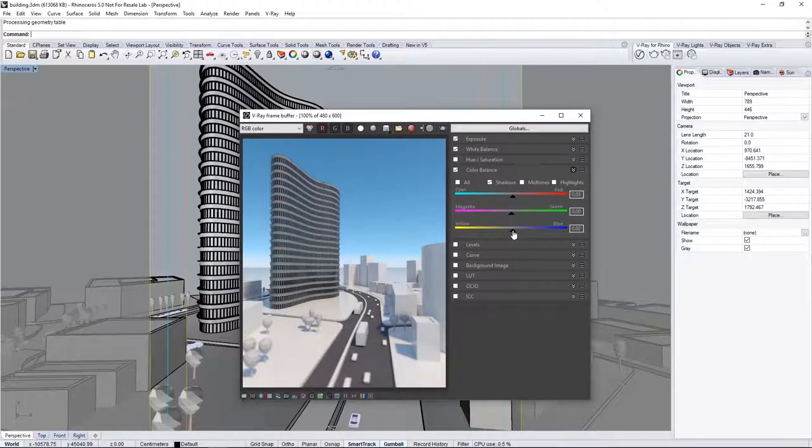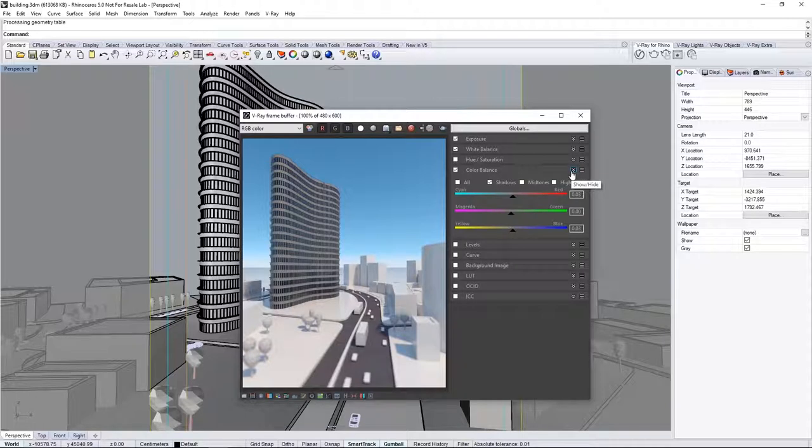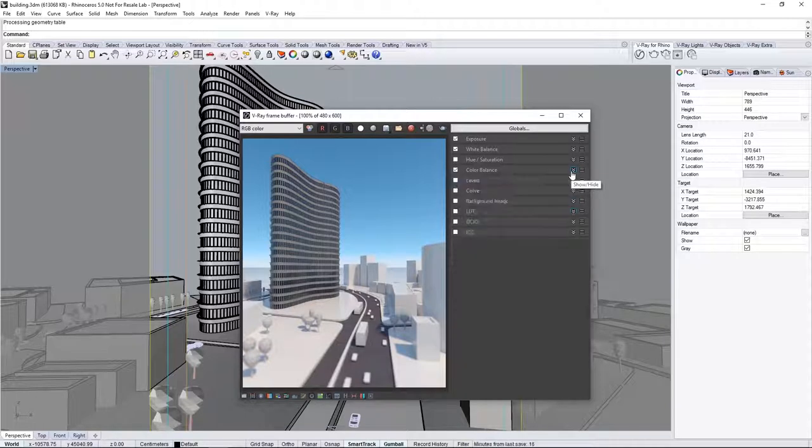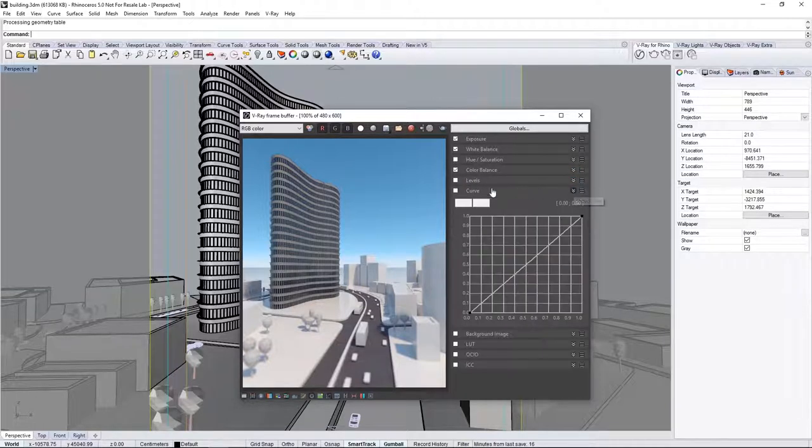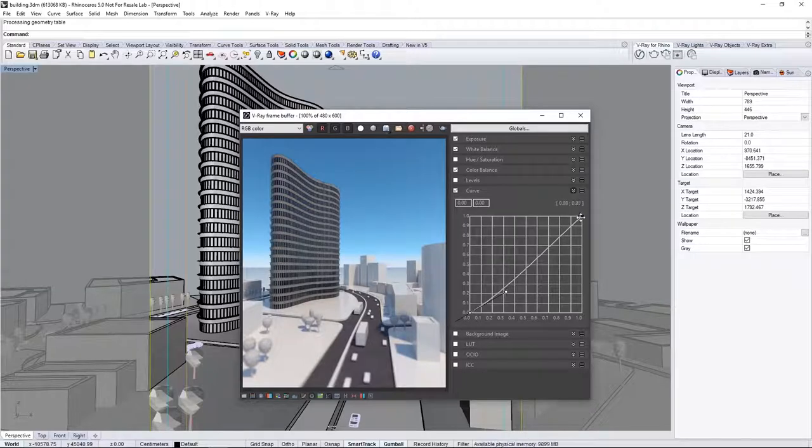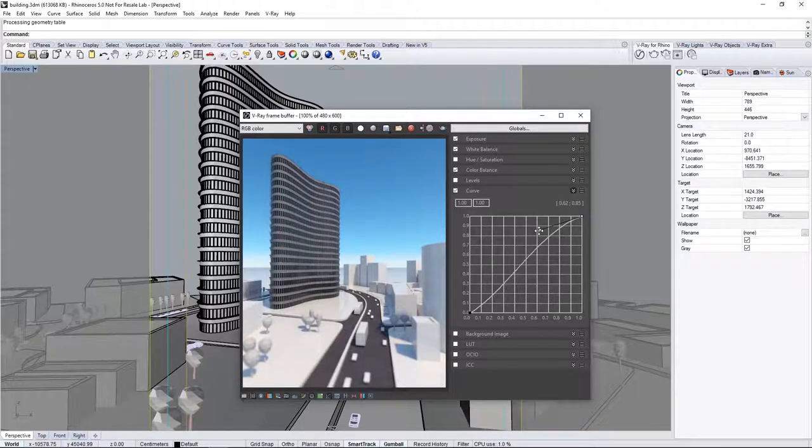You can, of course, experiment with these values to your liking. Now, let's add a curve to the image and set the curve to look like this to add some contrast and liven up the image a little bit more.